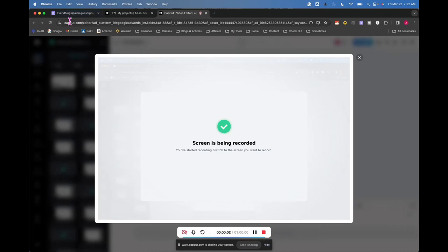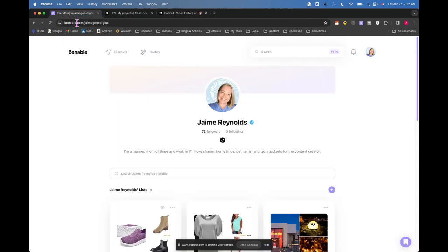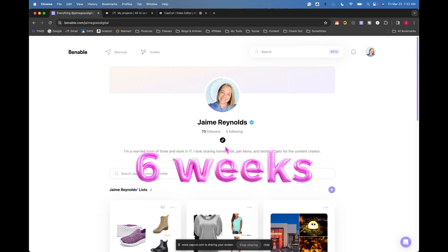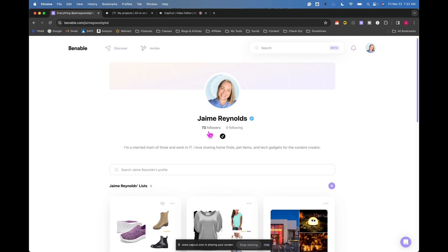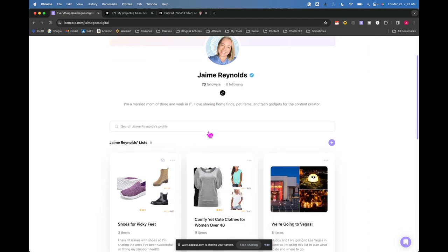It's going to be a quick video, but I wanted to give an update on my Venable site. This is me right here, and I've been using Venable for about two months. I've gotten 73 followers. I don't know how I've gotten these followers. I haven't done anything other than post some lists.